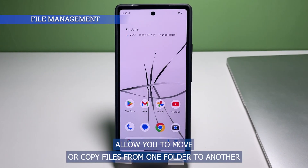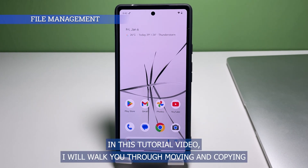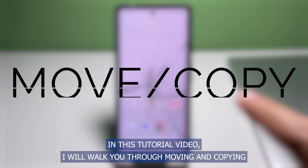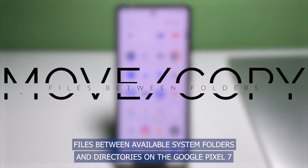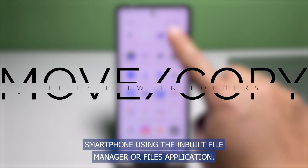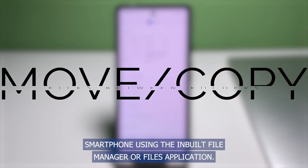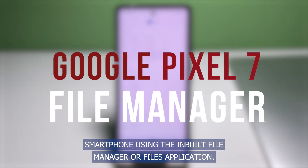Android smartphones allow you to move or copy files from one folder to another whenever you wish to organize and optimize your device storage. In this tutorial video, I will walk you through moving and copying files between available system folders and directories on the Google Pixel 7 smartphone using the inbuilt File Manager or Files application.